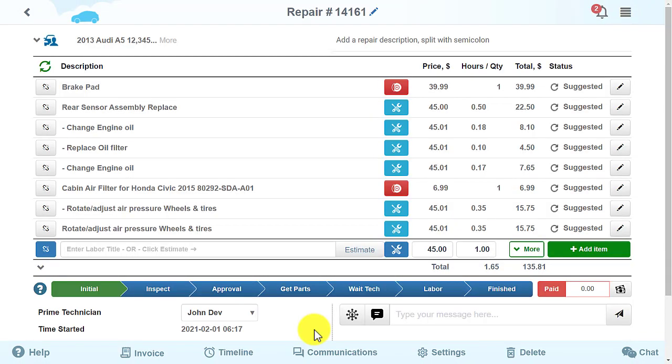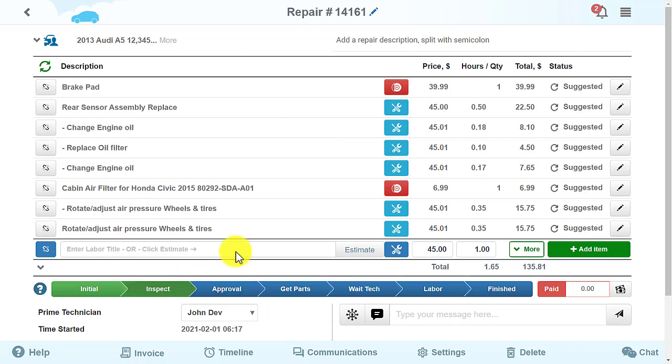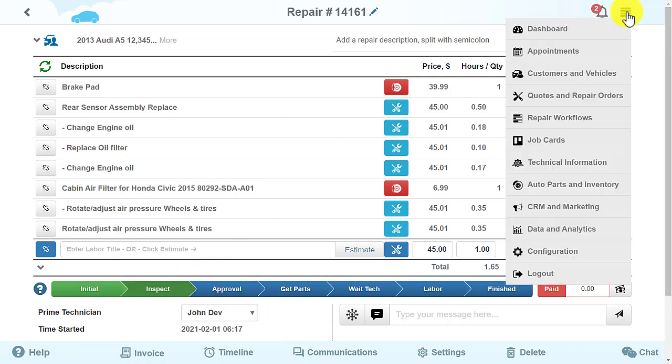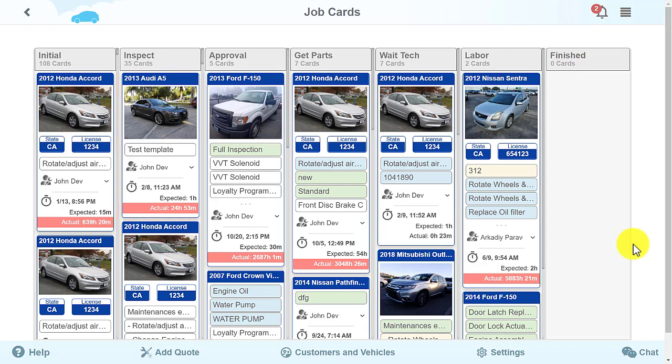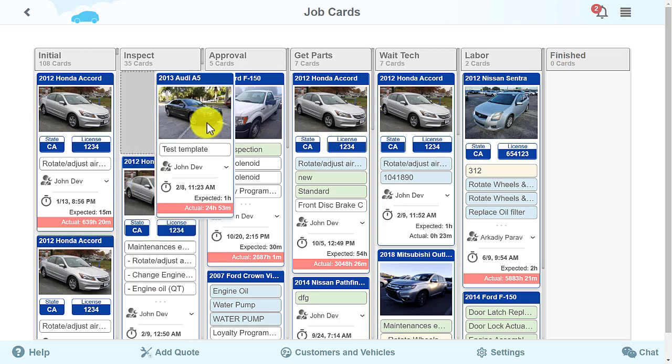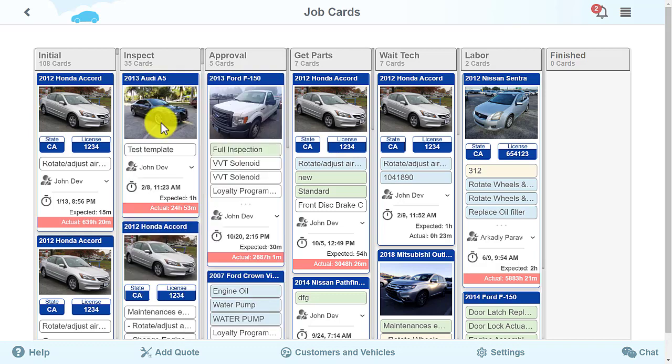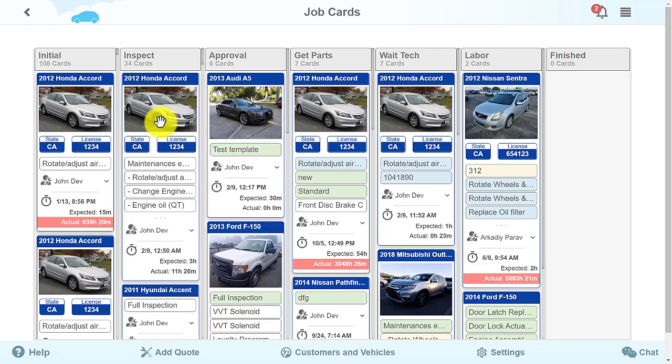If the repair status changes under the repair orders, the card is automatically moved to the corresponding table slot. You can also move the card to the needed table slot yourself, and the repair status will change automatically.